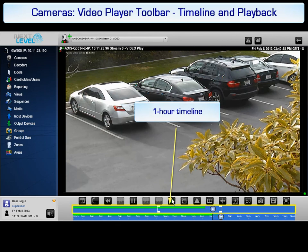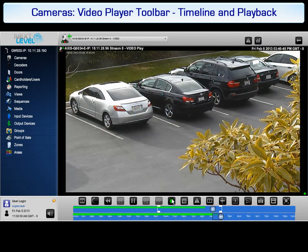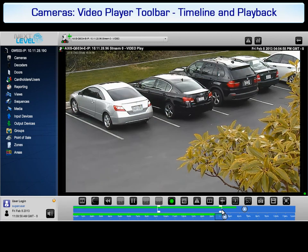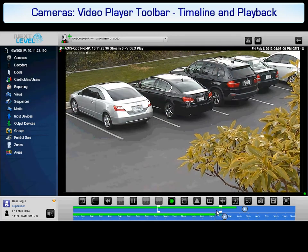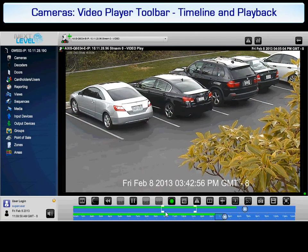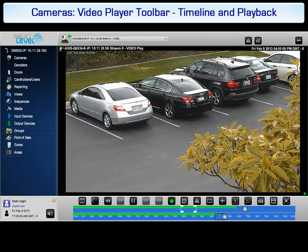The 1 hour timeline is defined by the detail zone on the 24 hour timeline. The 1 hour timeline also has a green bar to represent recorded video. The playhead can be dragged along the timeline to select video for playback. The 1 hour timeline contains start and end brackets to define the beginning and ending points for video to be exported. Note that the brackets are only available if recording is enabled for the camera. After the start and end points are selected, the video can be played or exported.